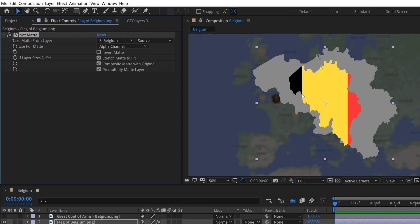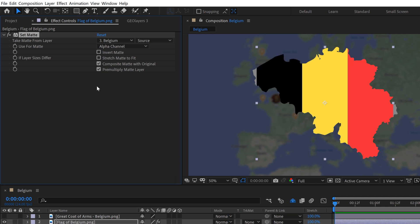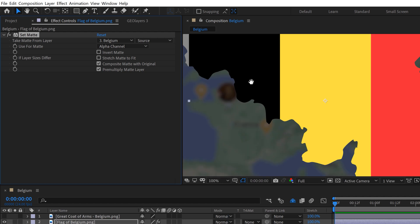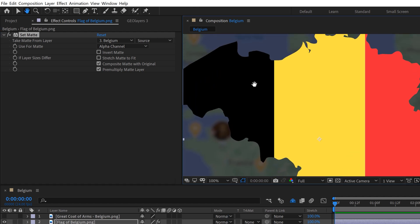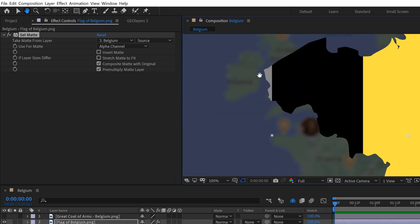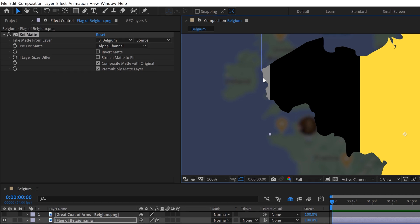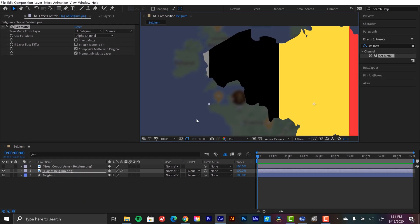Let's go to effects and presets and go find set matte and I'm going to be applying, well first let's focus on the flag. So I'm going to turn the great coat of arms off and I'm going to grab the set matte effect and apply it to the flag of Belgium. Now up here in effect controls panel you can see all of the different parameters here. I need to specify what layer we want to take the matte from. So I'm going to select the drop down menu here and we're going to select Belgium which is our map. Now you can see something is happening here but something is clearly wrong. It's not fitting correctly. The shape is kind of right but it's all wonky. And that's because it's basically stretching the matte to fit which we don't want it to do that. So deselect that and now everything is looking much better.